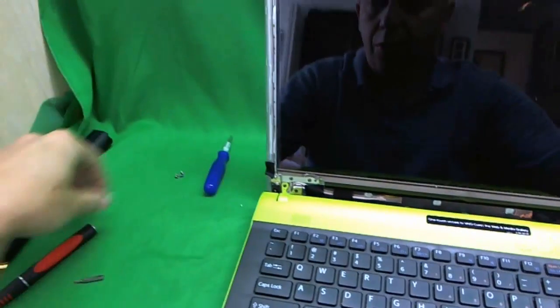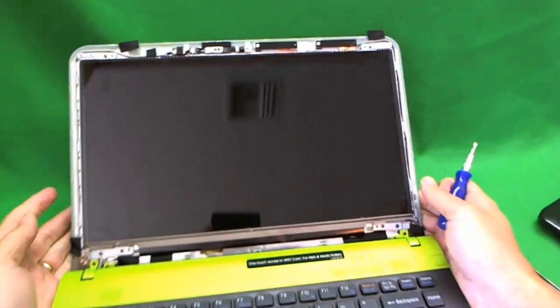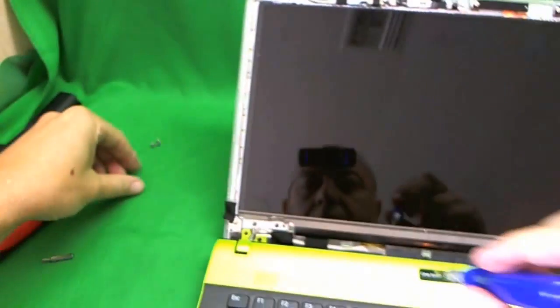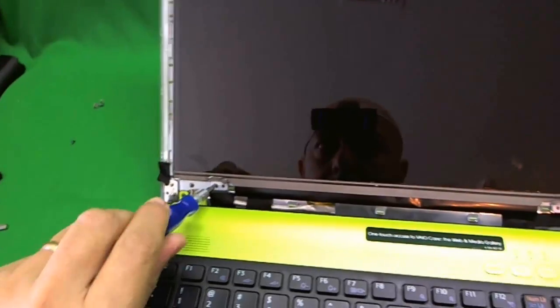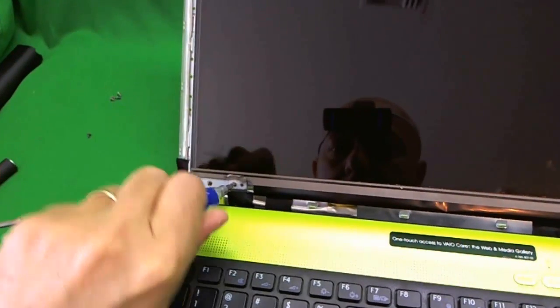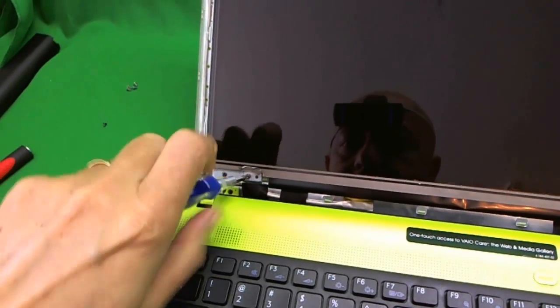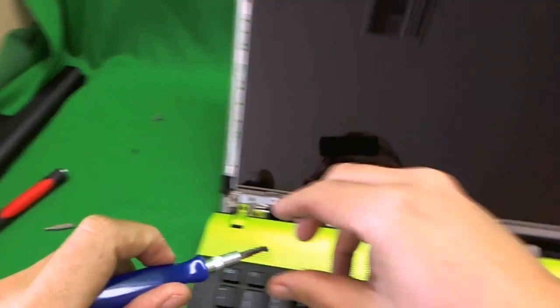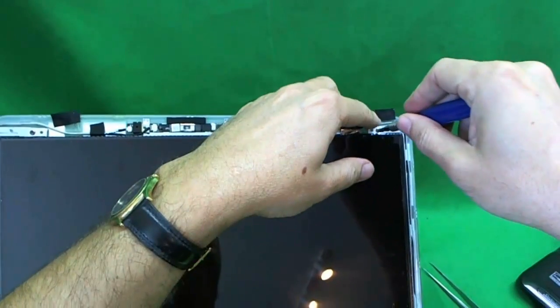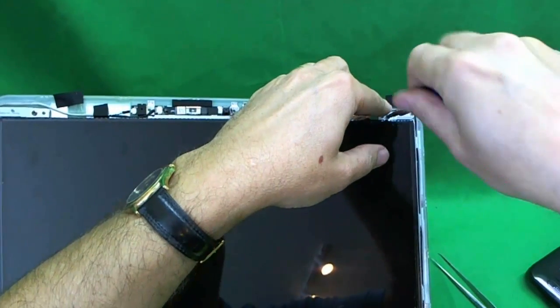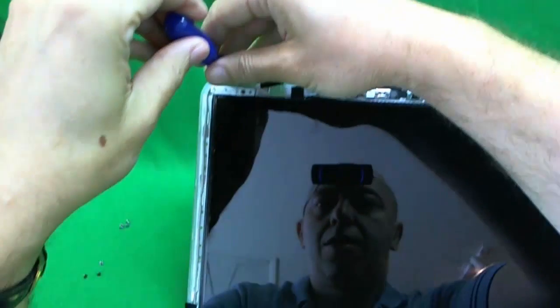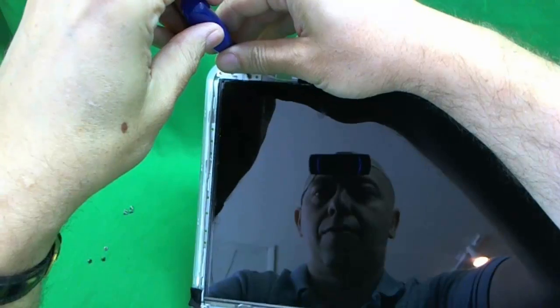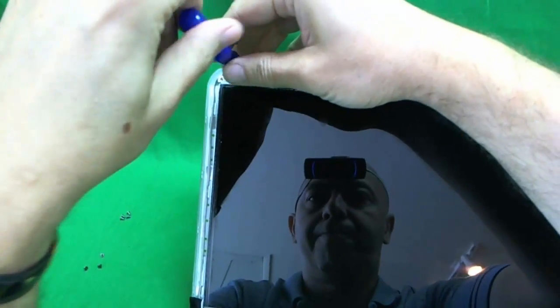So we have four screws. We need to tilt the screen back a little bit so that the screen just doesn't fall down. And start removing the four screws. So that's one, two, three, and four.